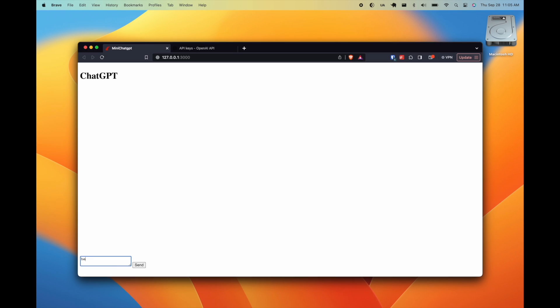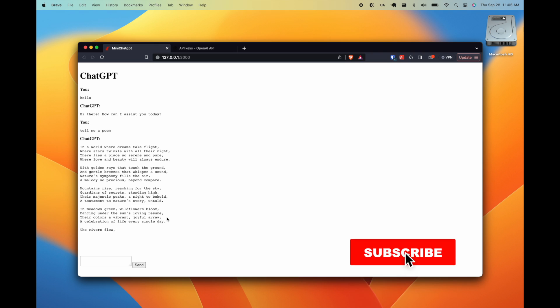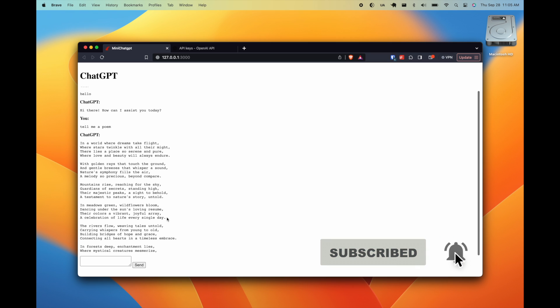And with that, folks, we have our ChatGPT UI complete. Isn't it beautiful? If you found this video helpful, please do me a favor and like the video and subscribe to the channel. It really helps me out.